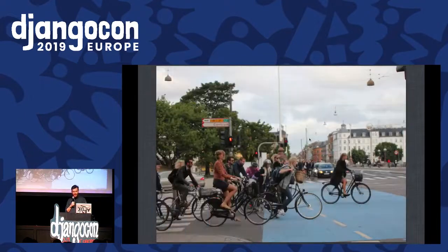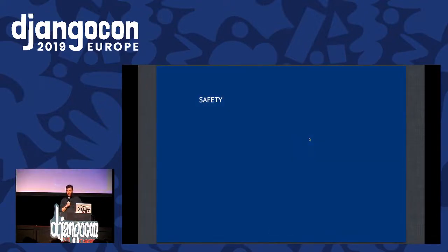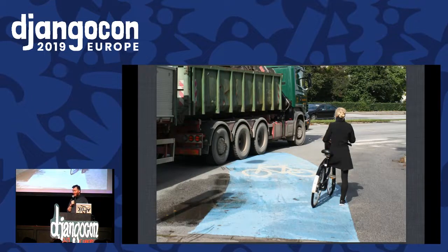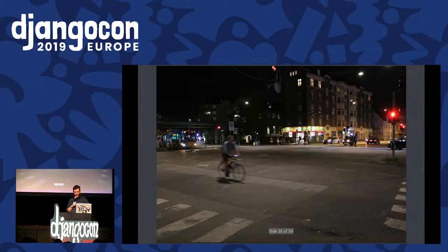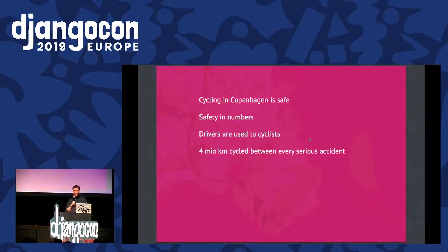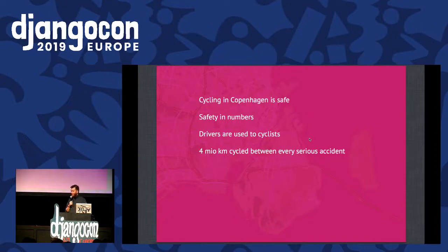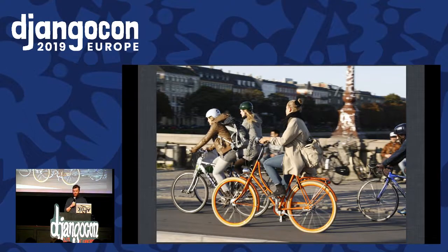When it comes to safety, I have three points. First: statistically the most dangerous situation in Copenhagen traffic is right-turning trucks, because the drivers can't necessarily see you — so you should really watch those guys. If possible, try to get eye contact. Second: use lights after dark. You can buy them all over the place, including in 7-Eleven. Third and final: cycling is super safe in Copenhagen. There's a lot of safety in numbers — drivers are used to cyclists. We have something like 4 million kilometres cycled between every serious accident, so you're very likely to be safe. Get on the bike, explore Copenhagen — it's the best way to see the city. And that's my talk.